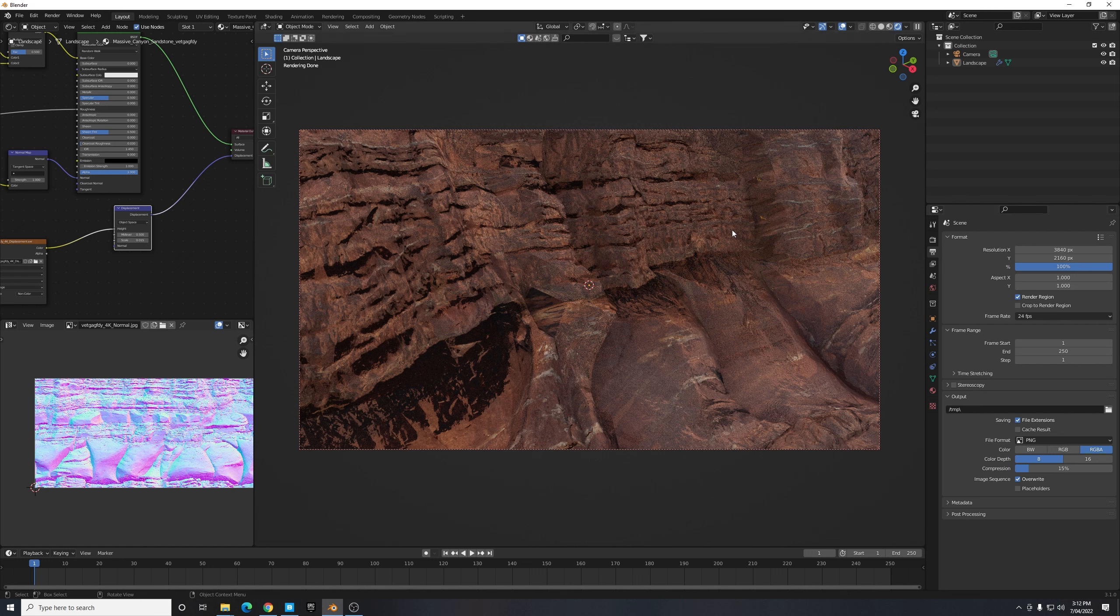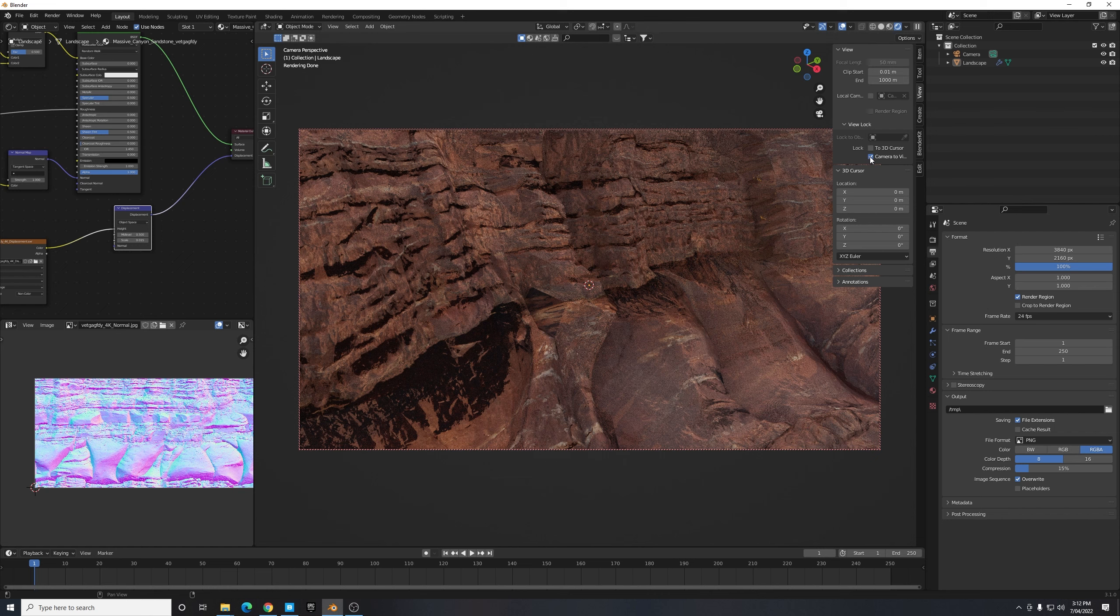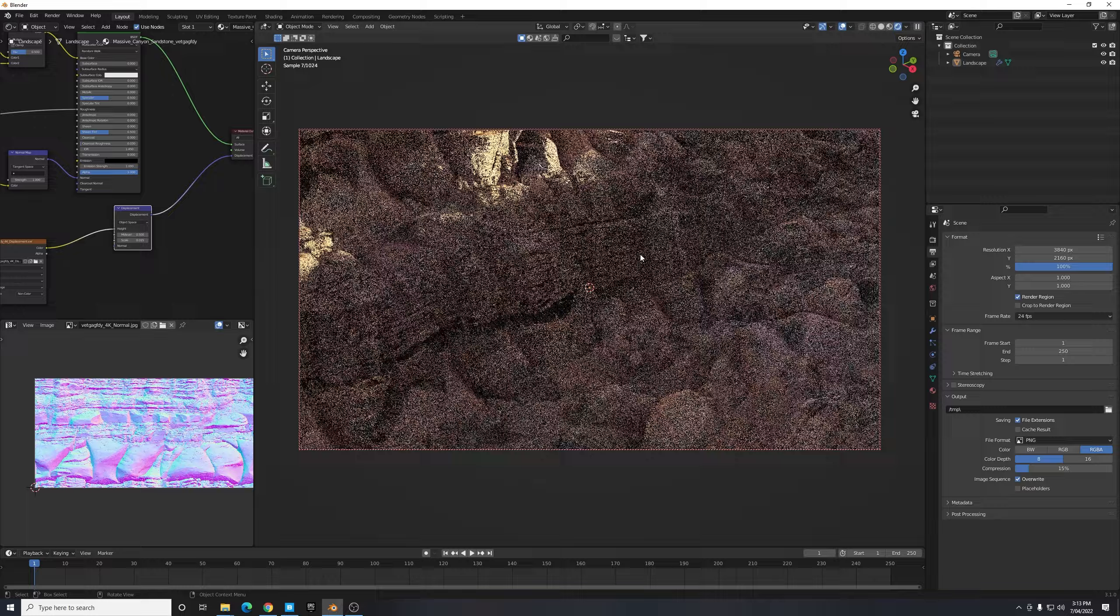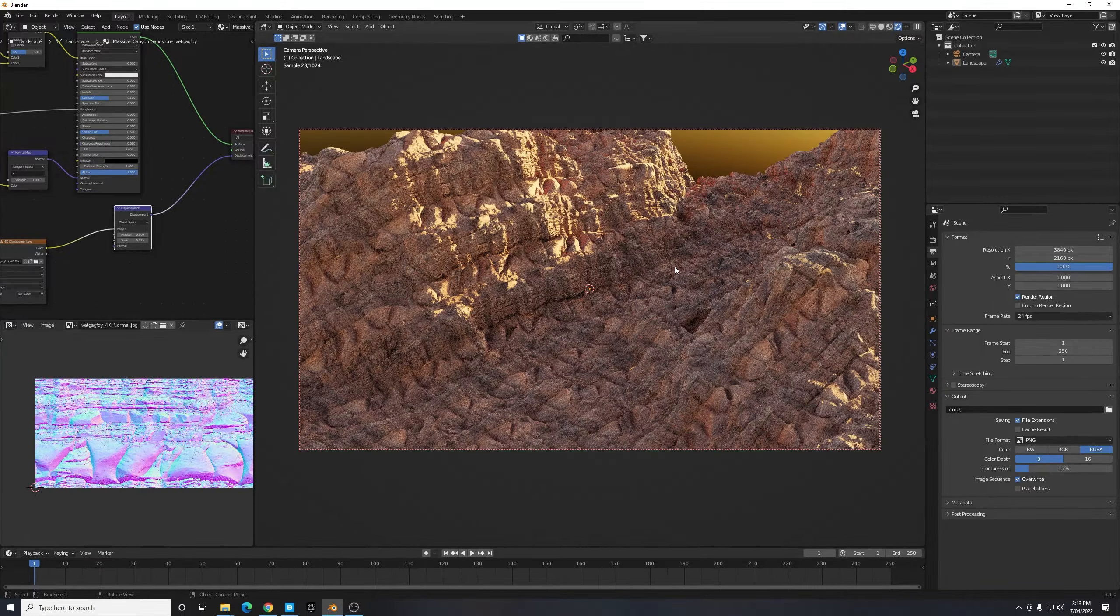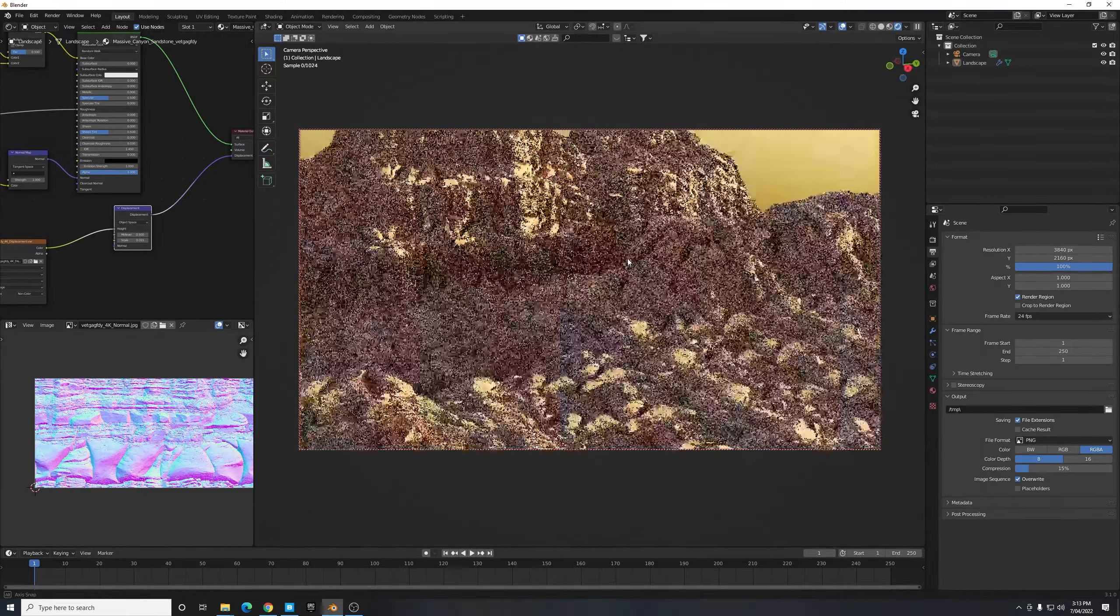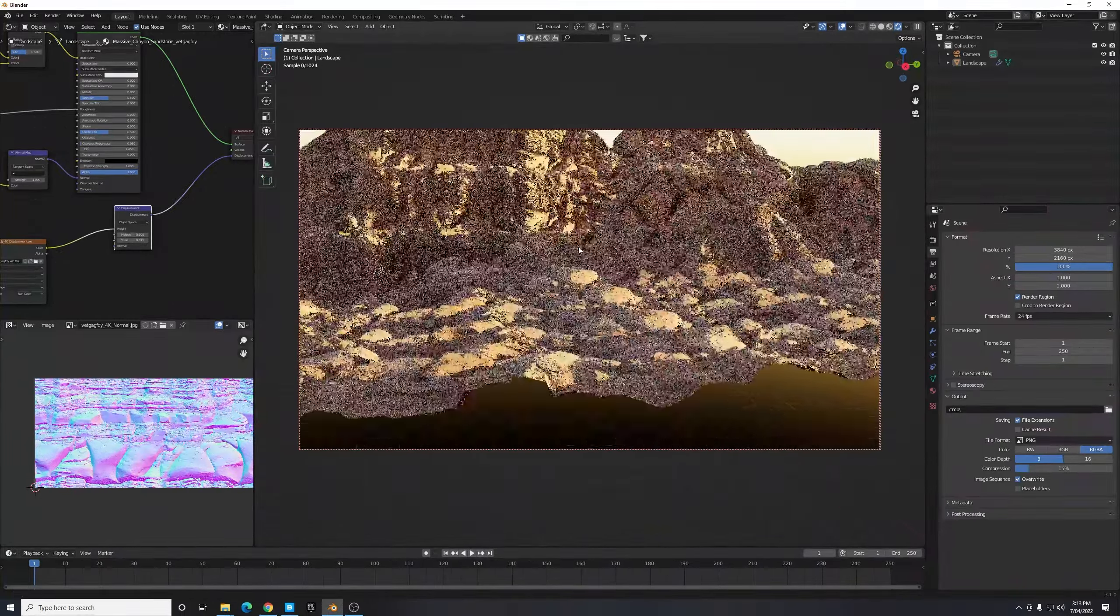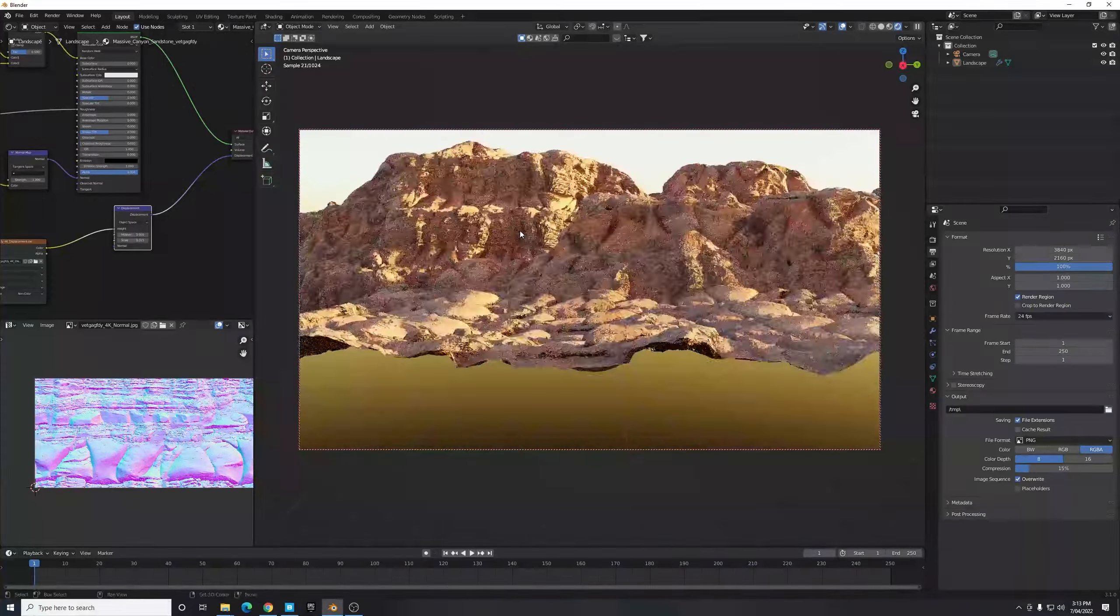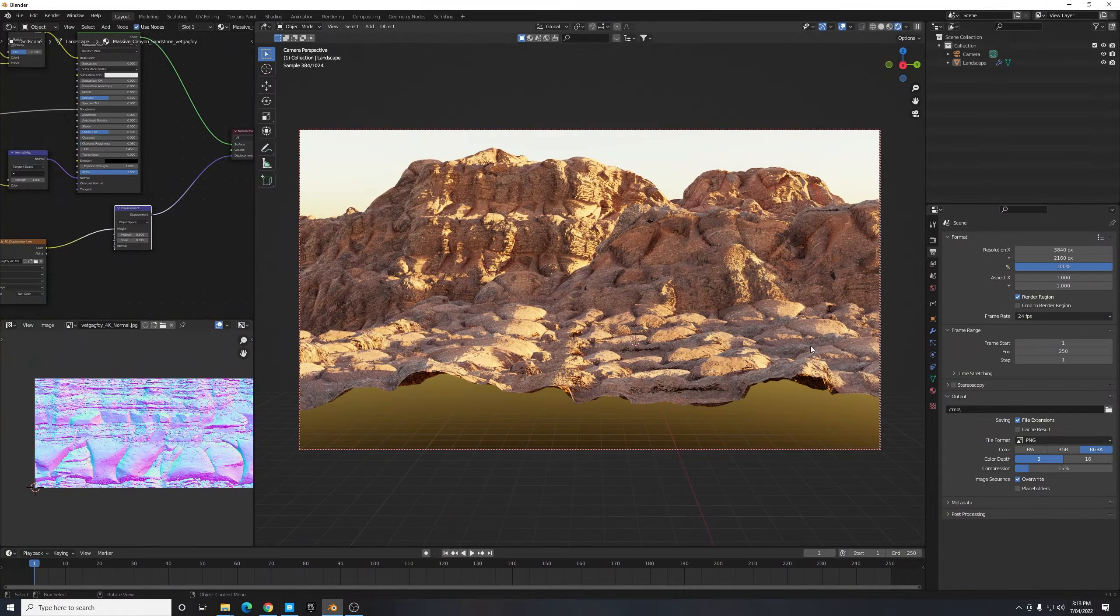And then I'll hit N just to enable my right hand side toolbar and just under View I'm going to select Lock Camera to View. What this does, just hitting N to remove that little toolbar, what that does is enables you to scroll around and now your camera will follow you wherever you move. So once we've done that we can move our camera to a set location that we think looks pretty nice.